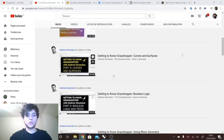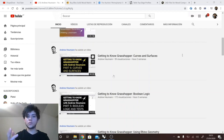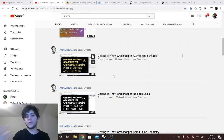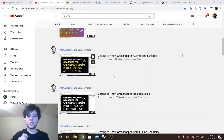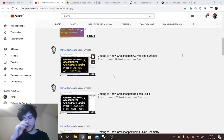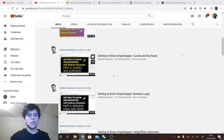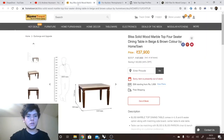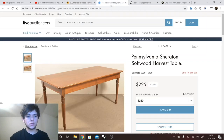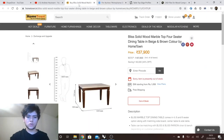First of all we need to define the parameters — the inputs of our model, the outputs being the displayed geometry, and also the manufacturing files that need to be exported. For that we need a reference geometry, a reference product. I have two references: this table and this other one. This is just a traditional simple table — we don't want to focus on the design, but on the geometry itself.